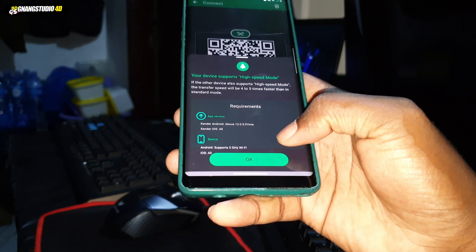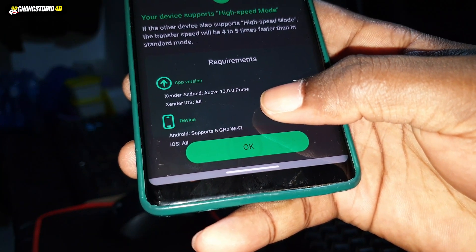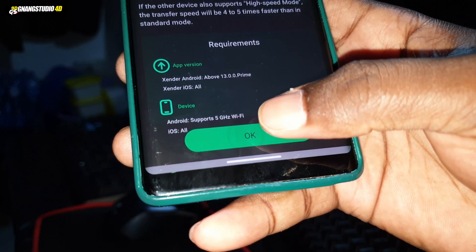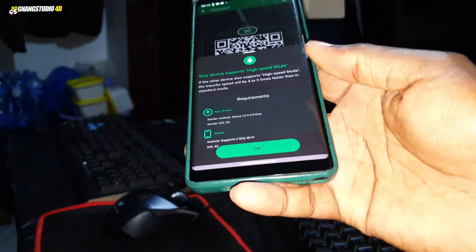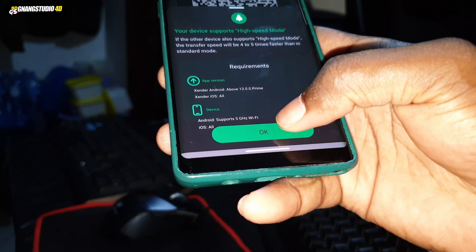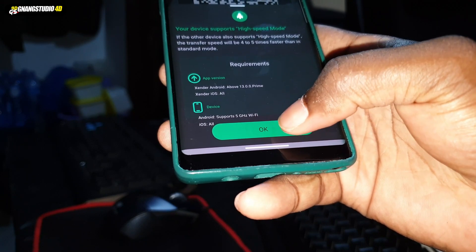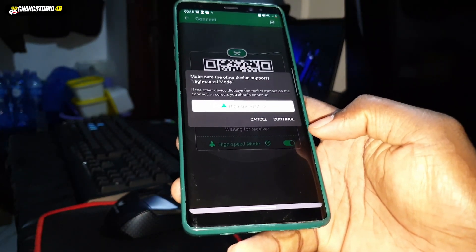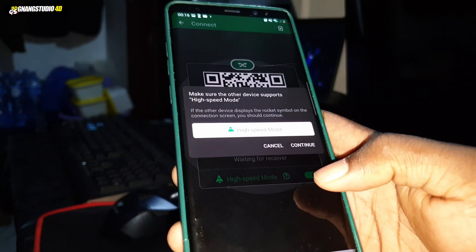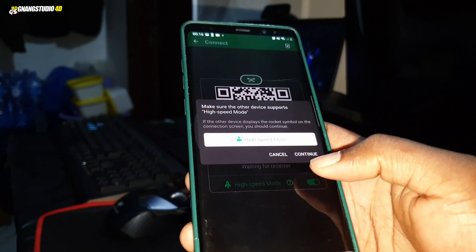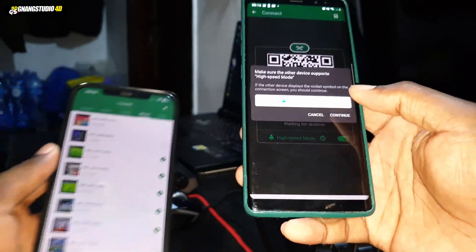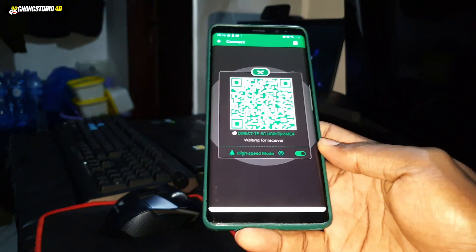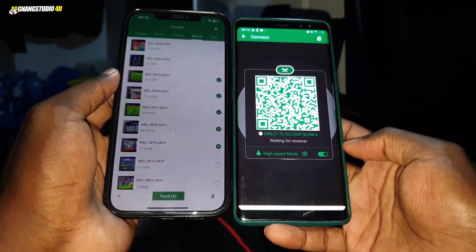High speed mode requires Send app version Android 13.0.05 or above — all versions can work. Click on 'Continue' to enable it, and make sure the other device also supports high speed mode. Now you are ready for the transfer.